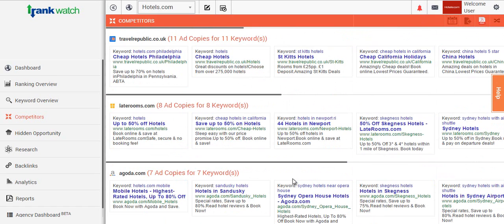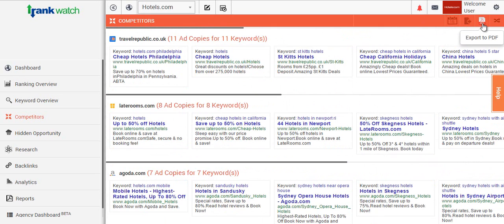If you actually want to take this information and export it, you can do this on the top right hand corner and you can download it as a CSV or a PDF and you'll be able to use this for your reporting systems and making a note of exactly where your competitors are month on month.